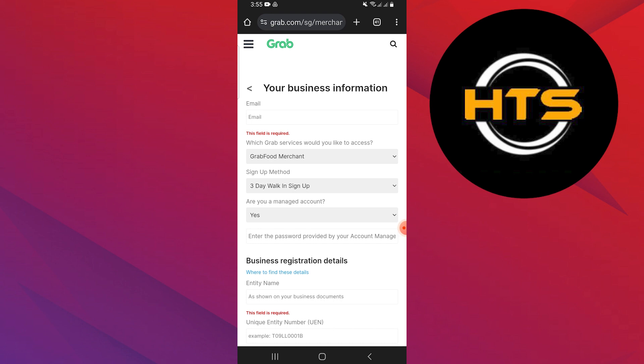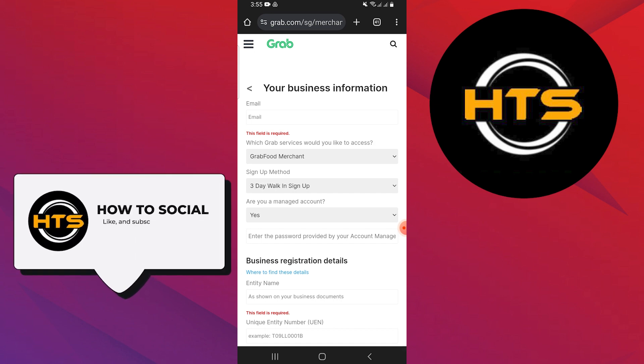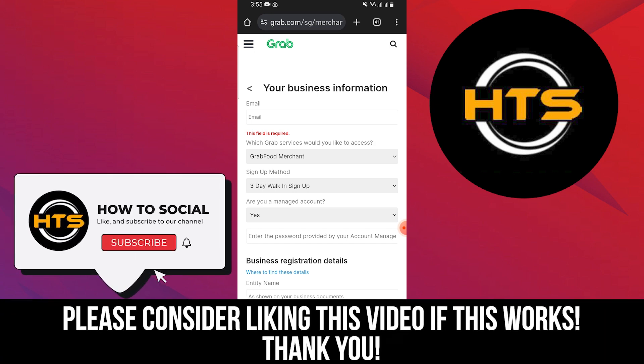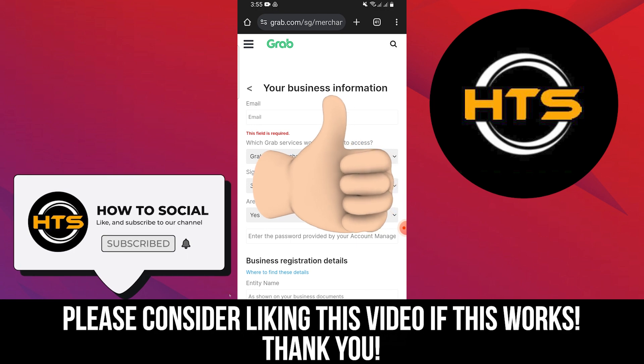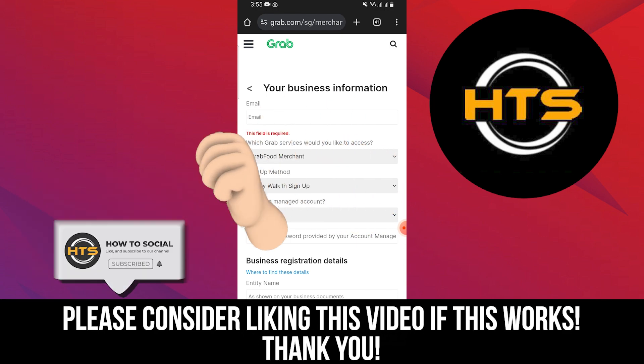Thank you guys for watching this video. Hope you got some value. Make sure to like the video and subscribe to the channel to get notified of new videos. See you in the next one.